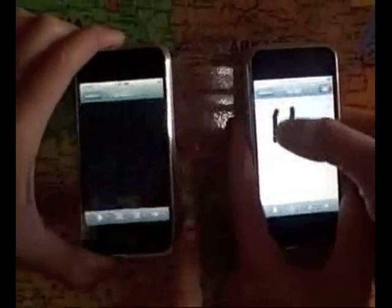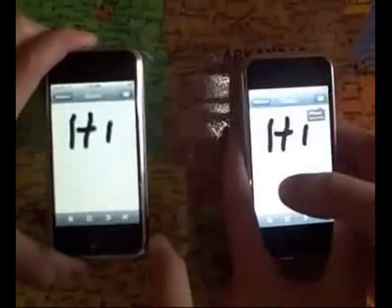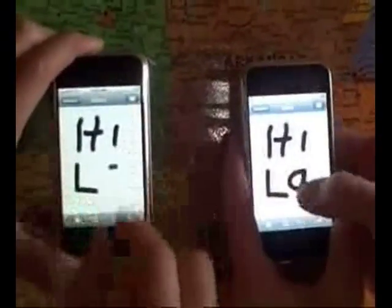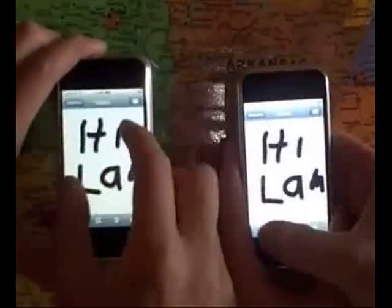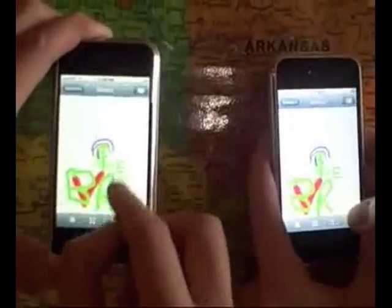When you enable the collaboration features in Netsketch, it automatically picks up the presence of other users on a Wi-Fi network. Connected users can draw independently on their screen while simultaneously seeing and interacting with other contributors to the design in real time.